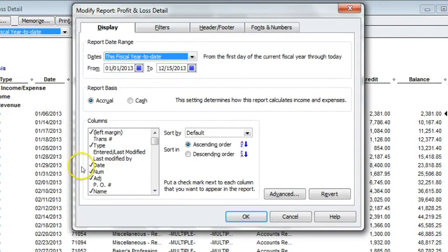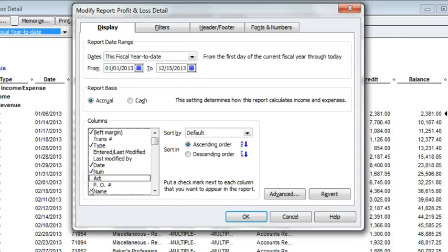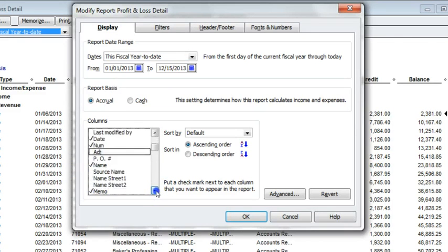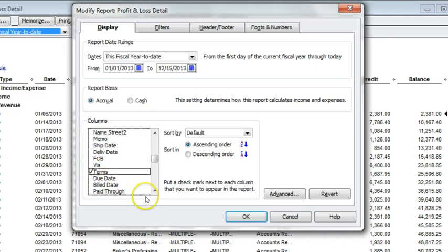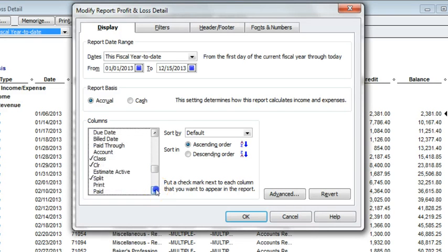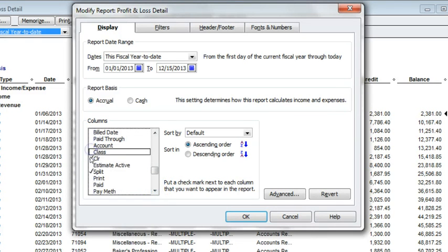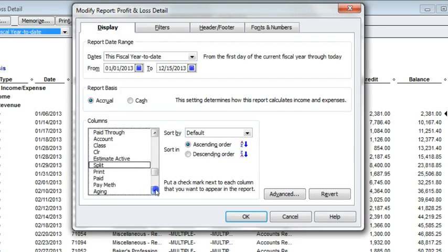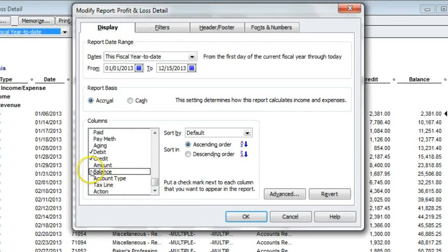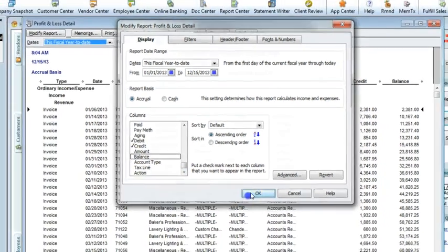I'm going to make some changes to the columns. We don't need the adjustment. We do want the name. For our purposes we don't need the memo. We do want payment terms. There are no classes in this file. We don't need clear or split. We want debits and credits, but we don't need the running balance.